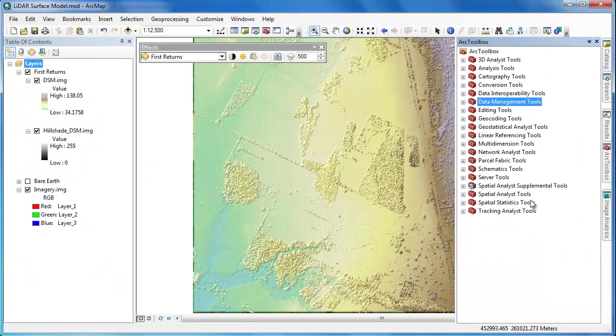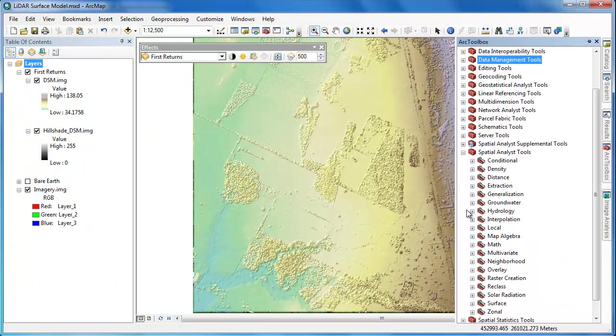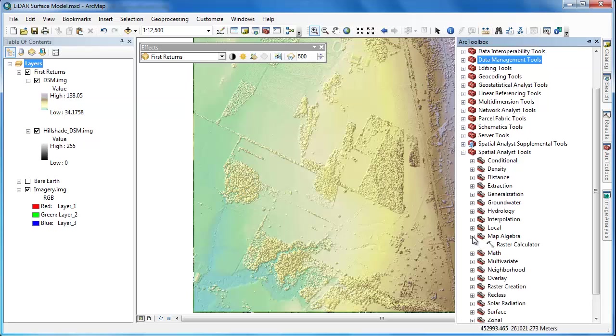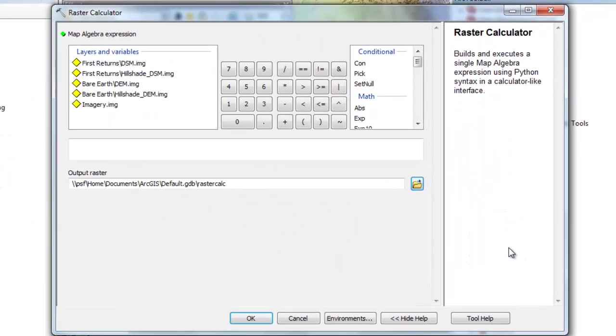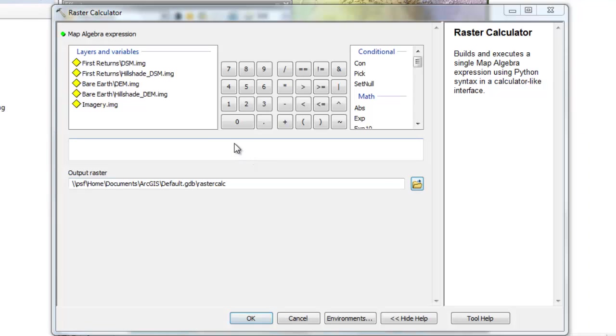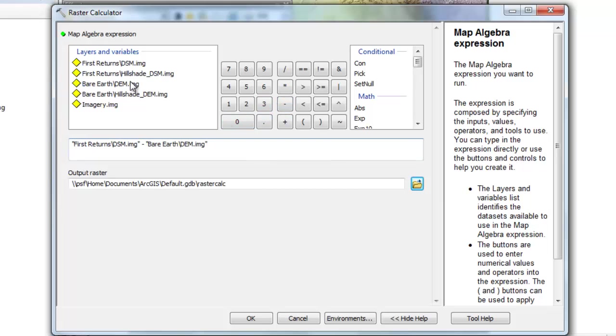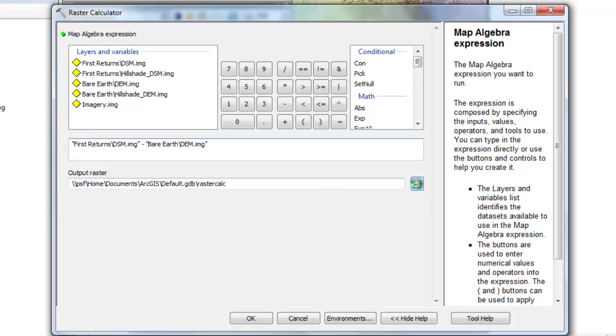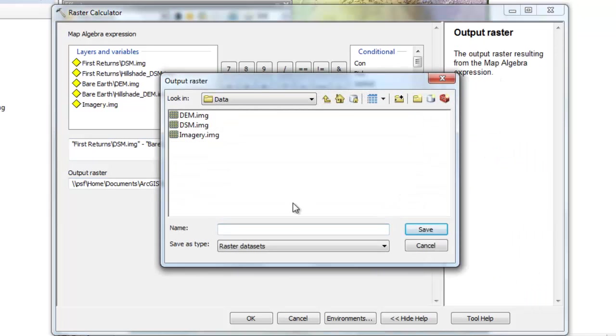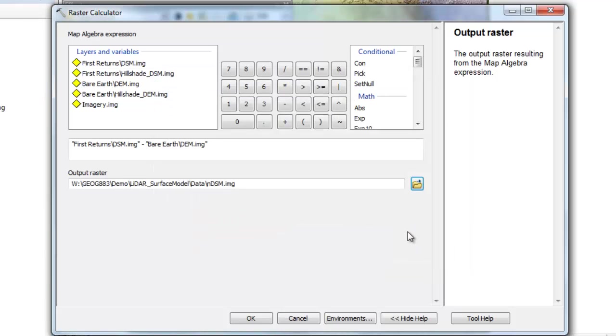Once we have our DSM and DEM raster models, it's very easy to generate the NDSM or normalized digital surface model. We'll simply enter an expression into the raster calculator. We'll take the DSM and subtract the DEM. The end product is going to be a new raster that has the pixel values with the elevation above ground. We'll navigate to the output raster dialog and call this new raster NDSM and give it the .img extension.